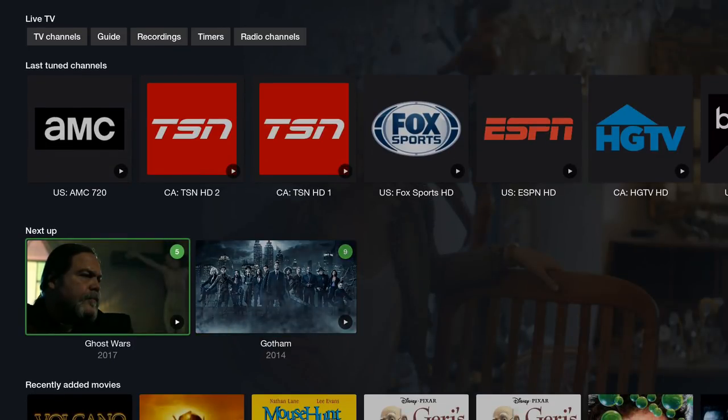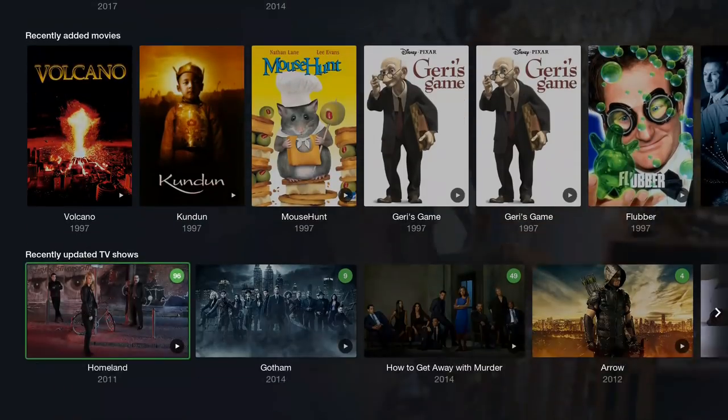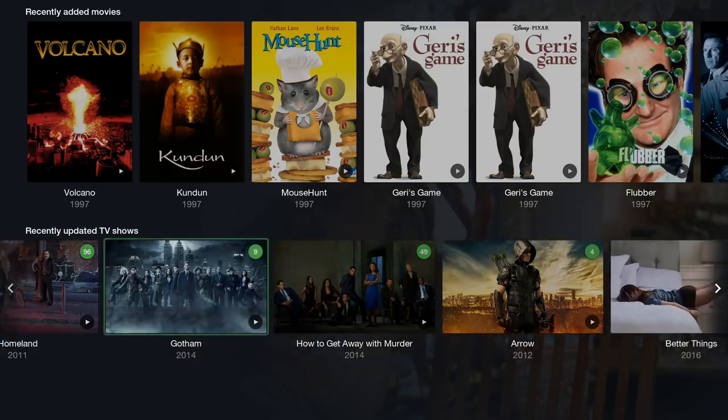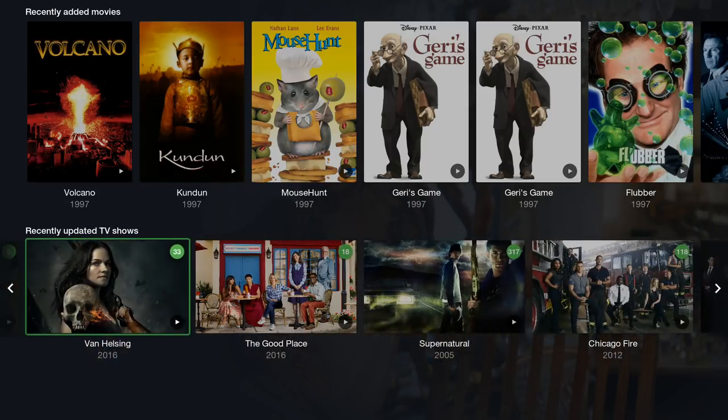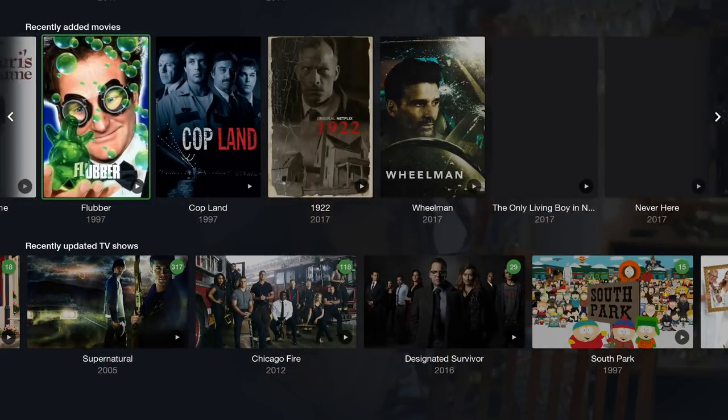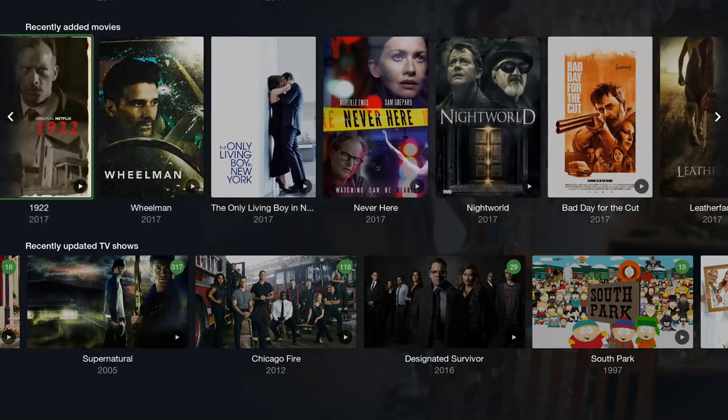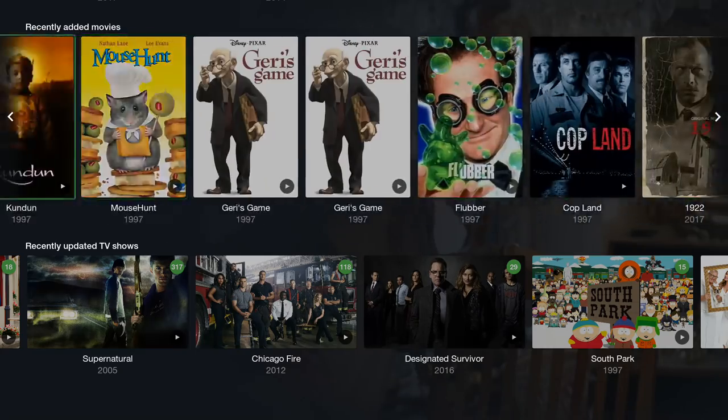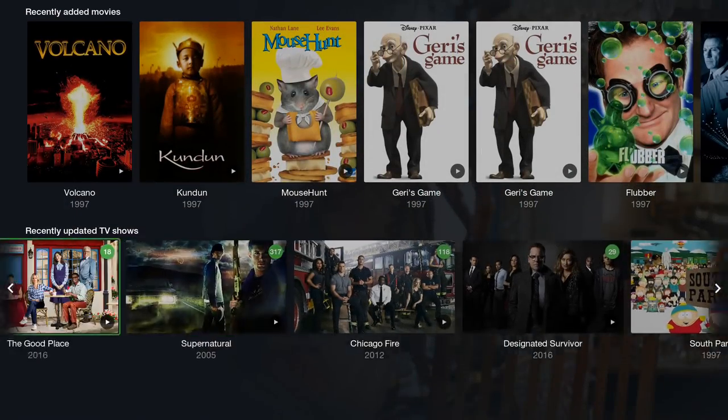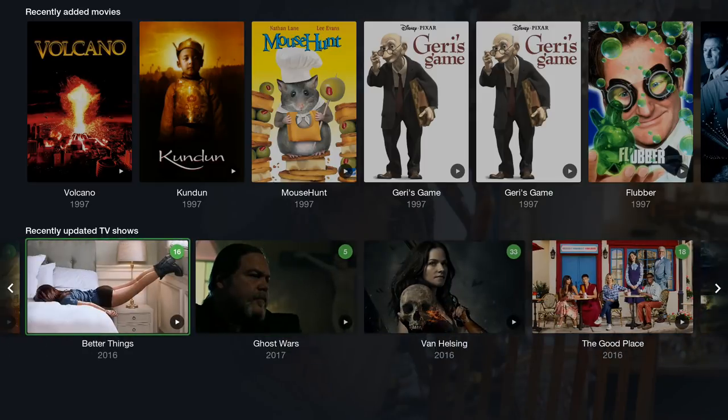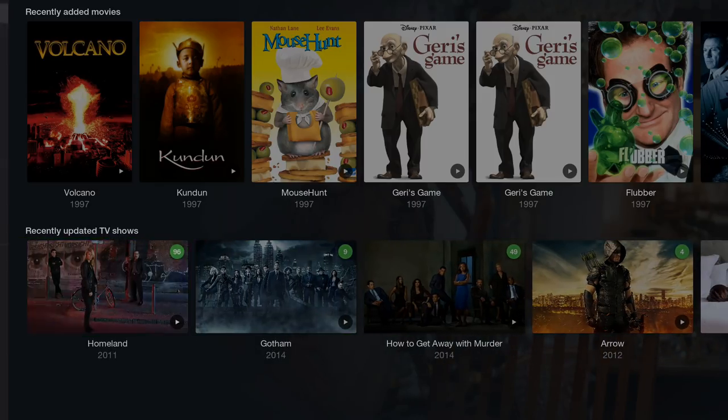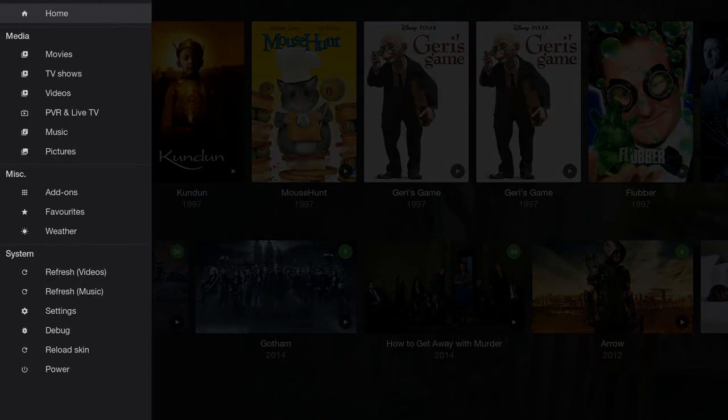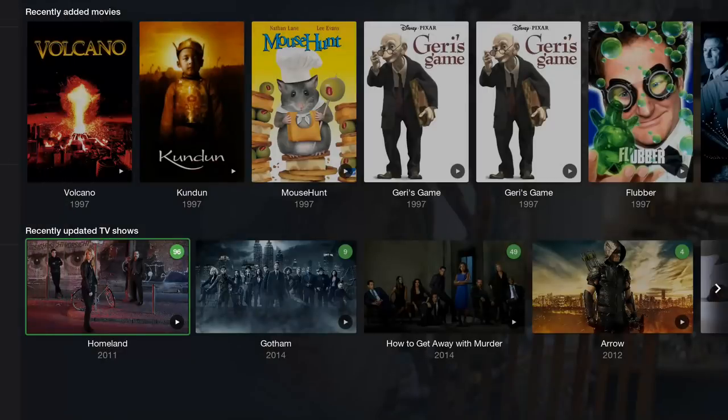This will populate the more shows you watch and they'll be right here. Here we have Recently Added Movies and Recently Updated TV Shows. To update these you will go all the way to the left and then you'll scroll down to where it says Refresh Videos and it'll update in the background and add it right here.